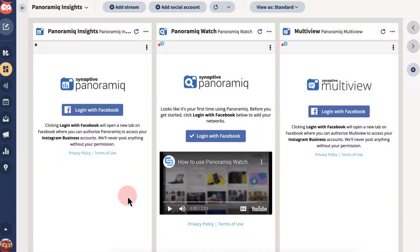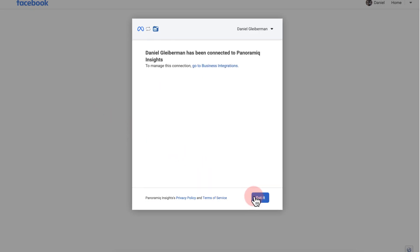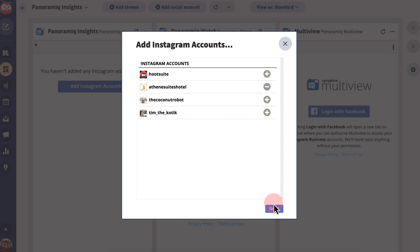In each stream, log in with Facebook to authorize Panoramic to access your Instagram business account and follow the prompts to connect your accounts.